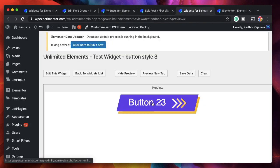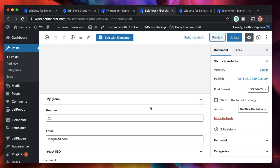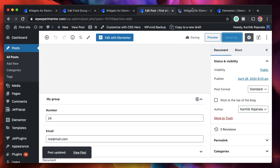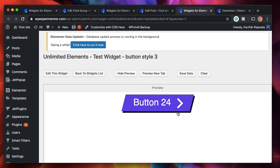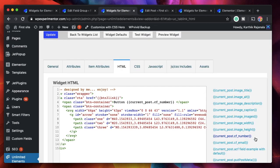After updating, if I preview the widget, you can see the button's suffix is a number — and that number isn't arbitrary, it comes from the custom field added to the post, which is 23. Let's change that value. After updating, it now shows 'button 24' because we changed the custom field's value to 24. Similarly, you can pull in any of the custom fields.